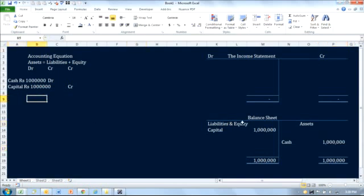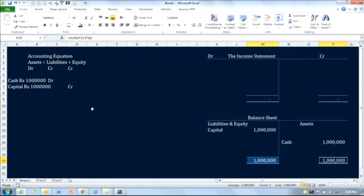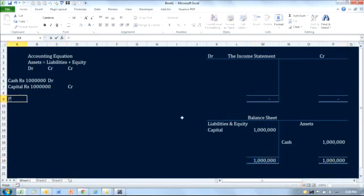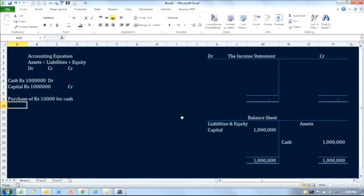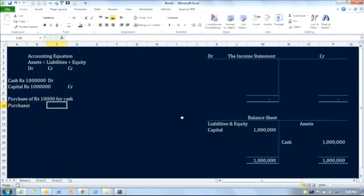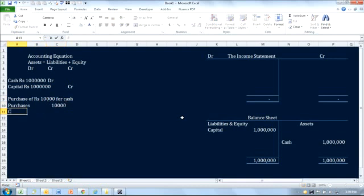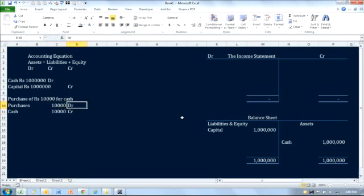The totals of the balance sheet are equal. Now what happens when I make a purchase of 10,000 for cash? The accounting entry is: we debit purchases for 10,000, and since cash goes out, there will be a cash credit of 10,000. Purchases are debited on the income statement.